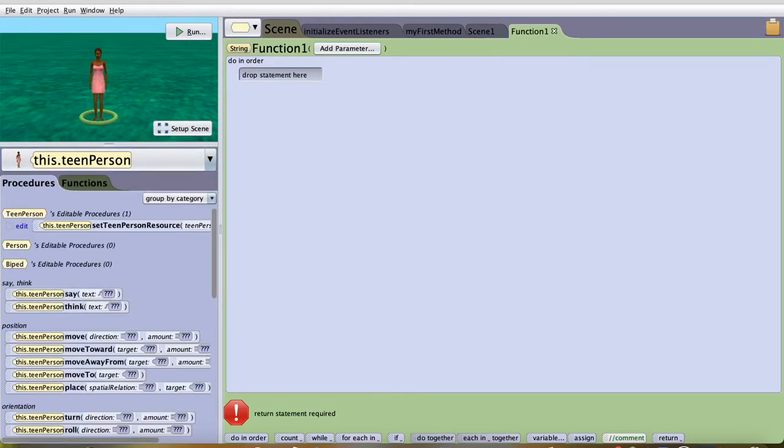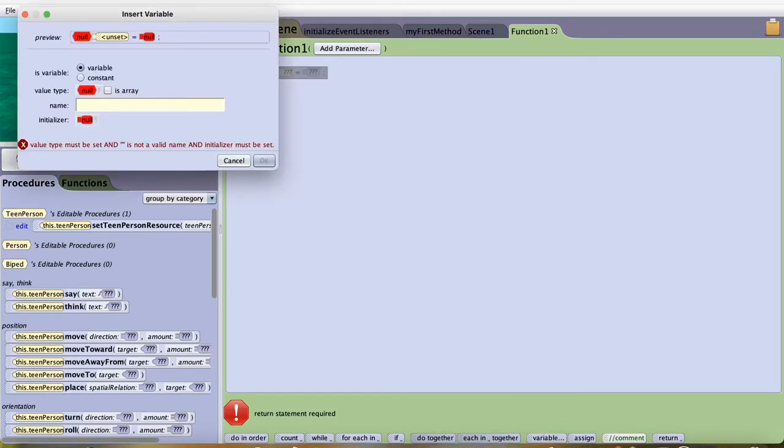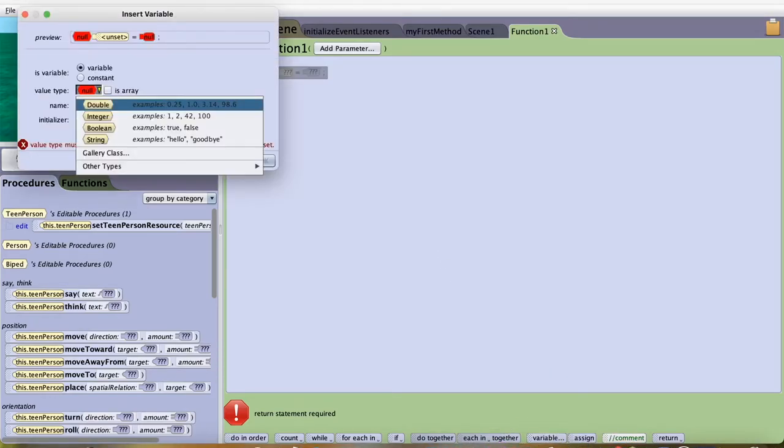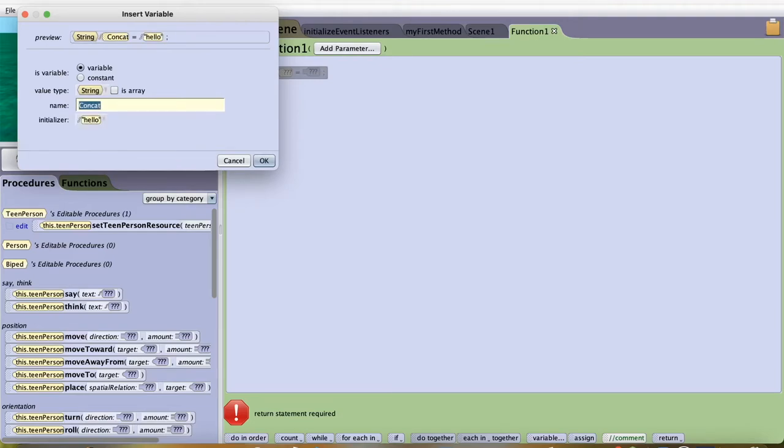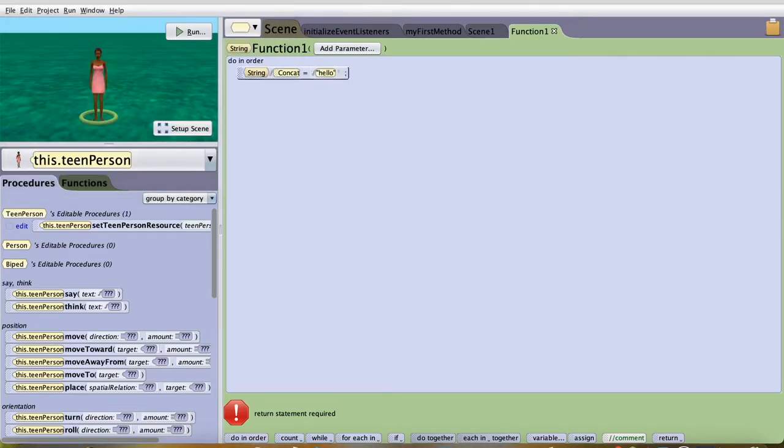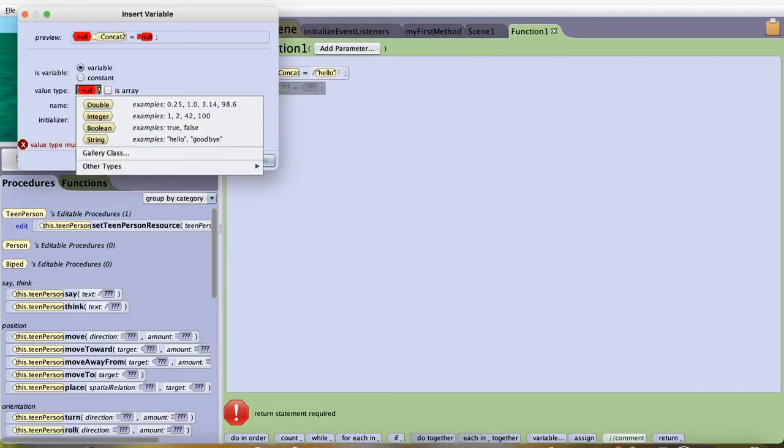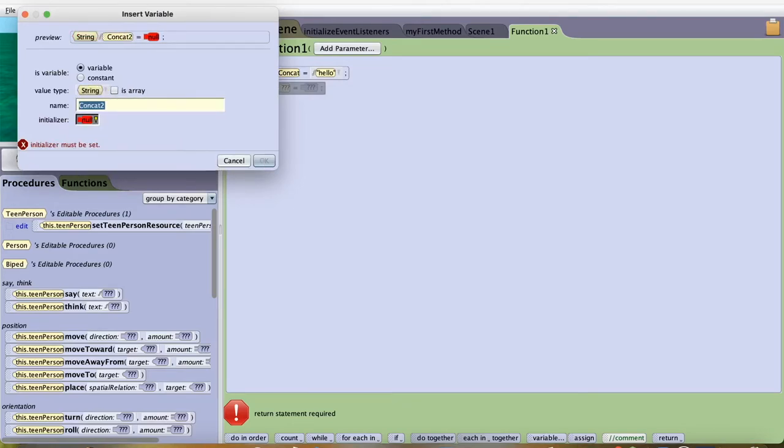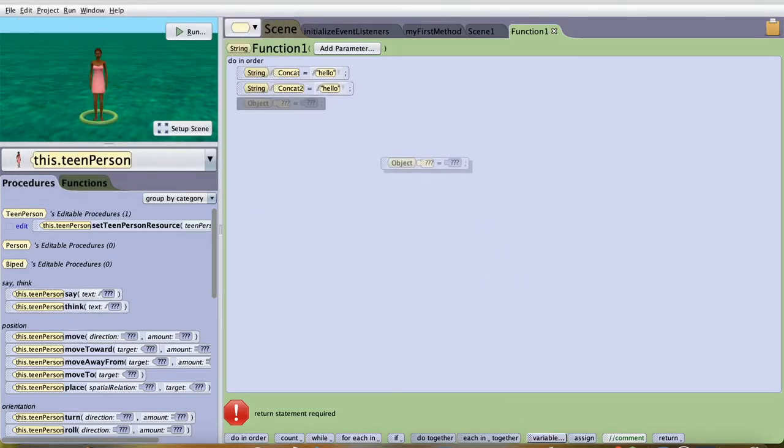In this case, I'll use a variable. I'll call it string and I'll call this concat. And then I'll have hello here. And I'll create another variable, concat2, string hello. And then I'll have a variable.